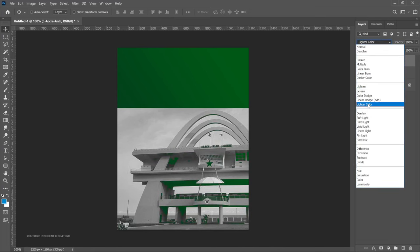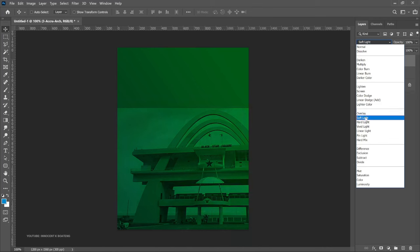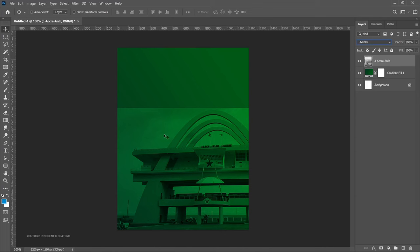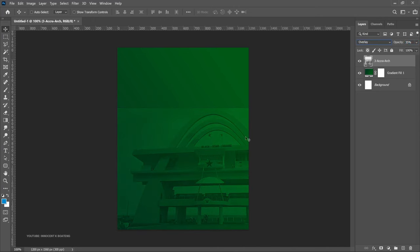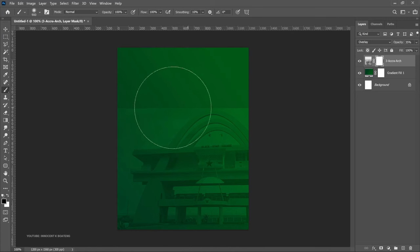Scroll through the blend modes until you find one you want — let's use Overlay. Overlay is pretty simple. Since the background element is too prominent, reduce the opacity way down to blend it seamlessly with the background. This part is still too solid, so add a layer mask to this layer. Select your brush tool and brush off these parts — very simple like that.